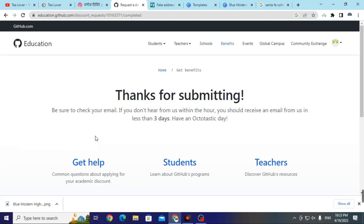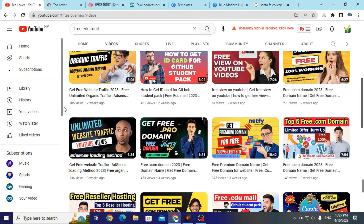If you get rejected on the first attempt, repeat the same process again to re-upload the ID card. Once your application is in review, it will take about three days to get the GitHub Student Developer Pack. This is how you can upload the ID card and get the GitHub Student Developer Pack without using a .edu email.